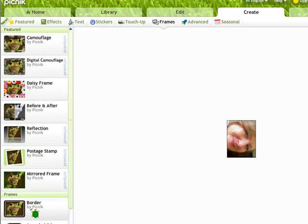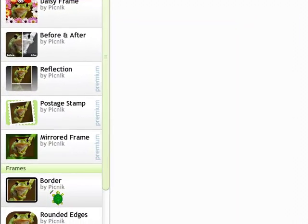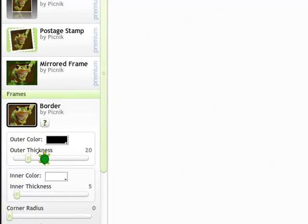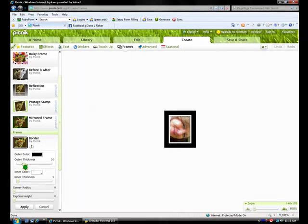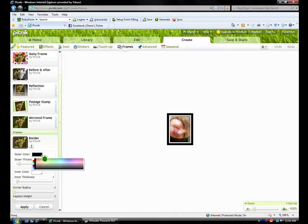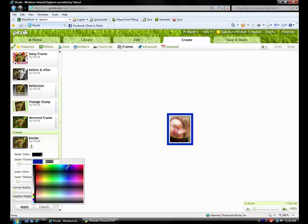And I'm going to just pick a simple frame with a border. This allows you to resize the size of the border. It also allows you to resize the inner thickness of the border.